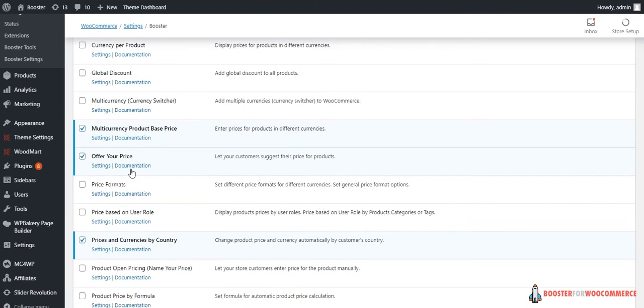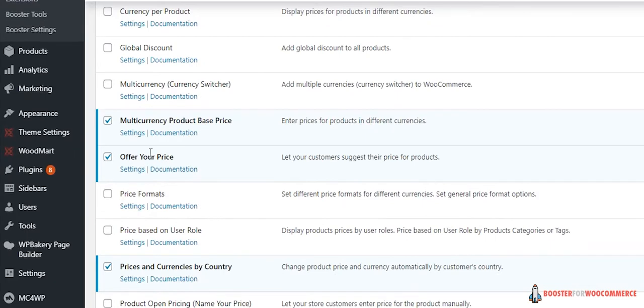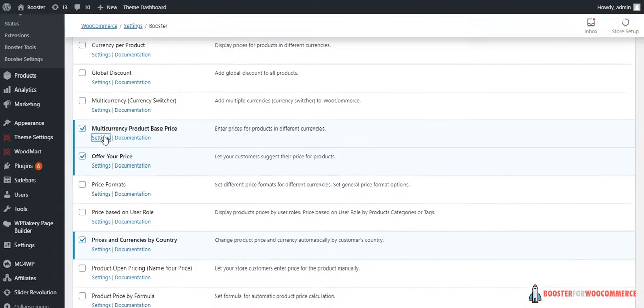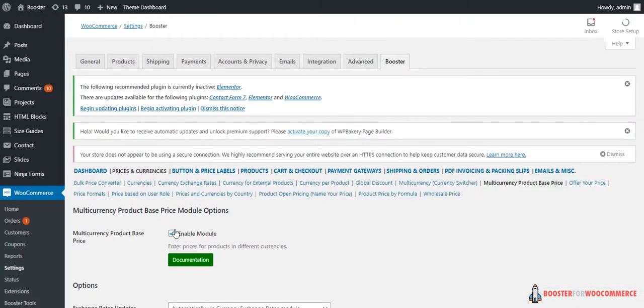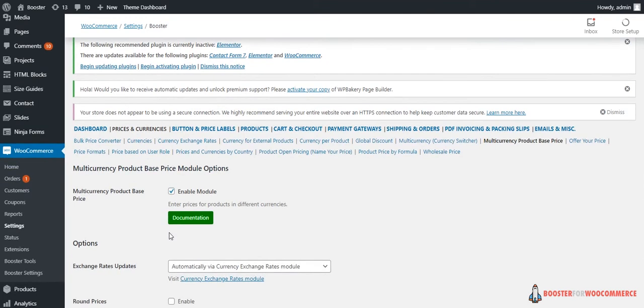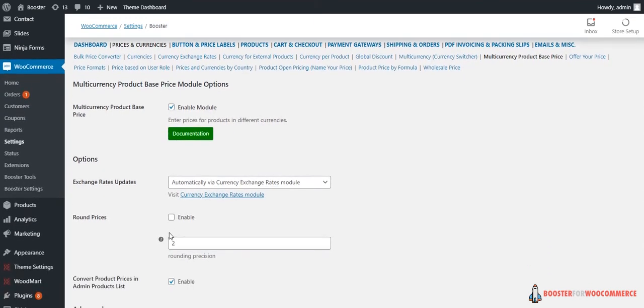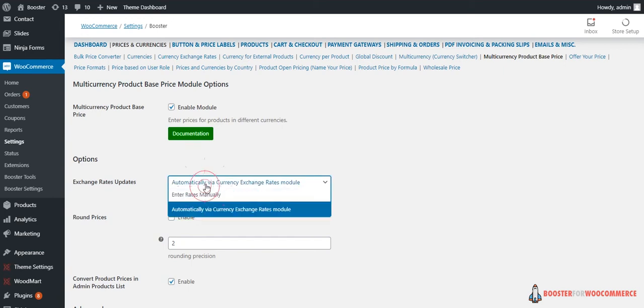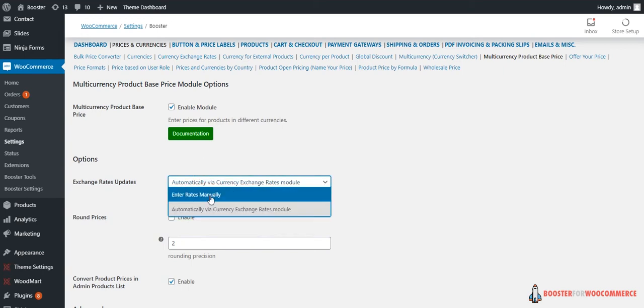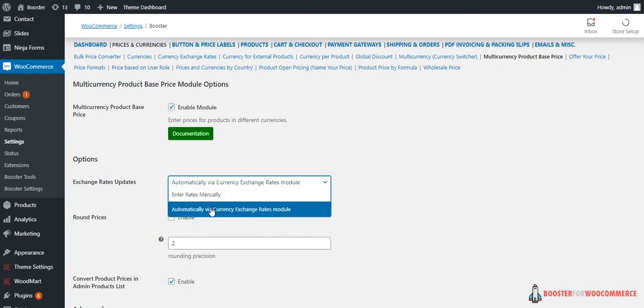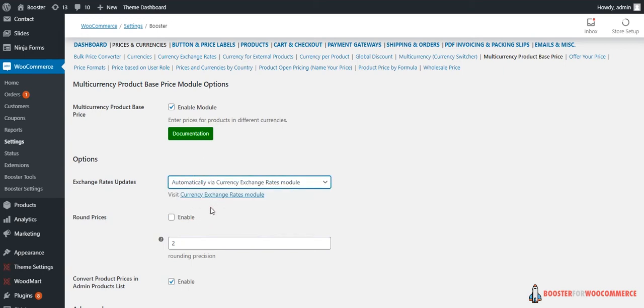Now let's enter the prices for products in different currencies. Click on Multi-Currency Product Base Price. Please remember to always check Enable the Module. You'll see an Exchange Rate Updates option. Now you have a choice: you can set the exchange rate manually or just let Booster handle this for you.